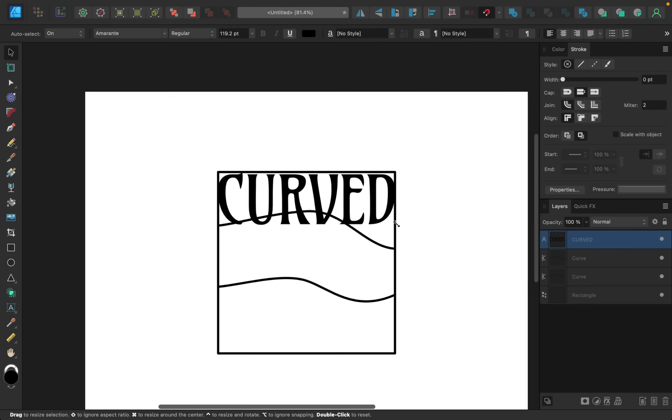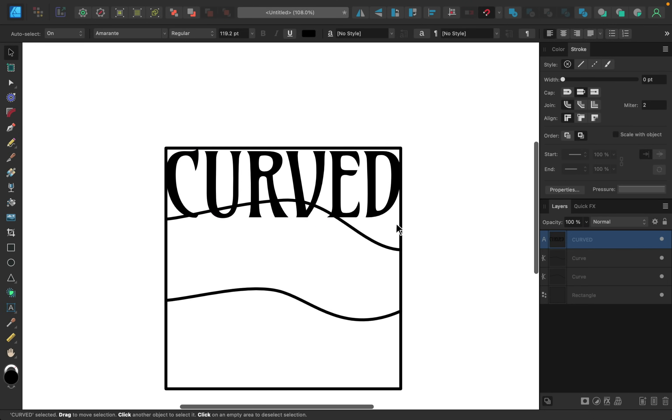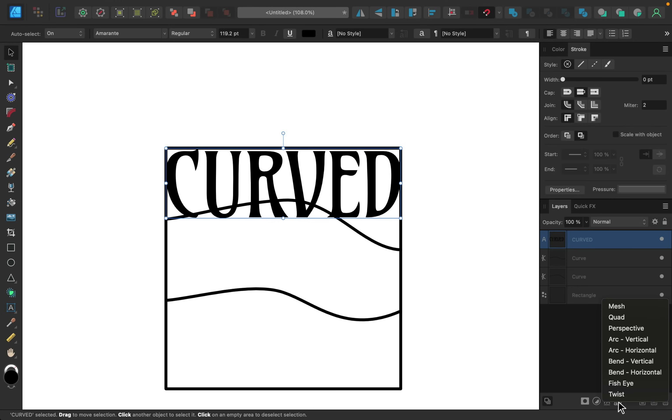Alright, now it's time to work our magic with curved text. With the text selected, go down here and click on warp. Then go up here and click on where it says quad.